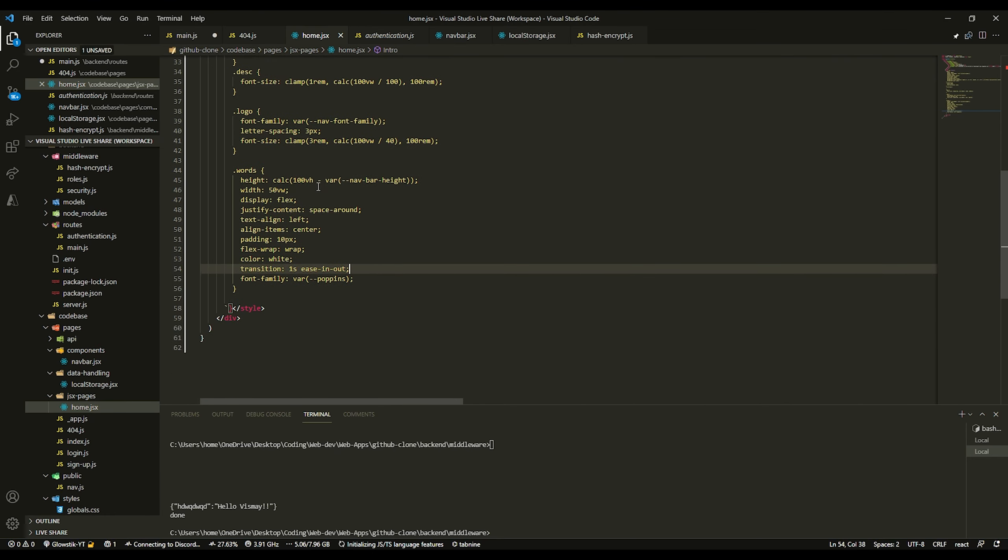As you can see, it has a lot of forks from people already. All you need to do is copy this, then go back into your Visual Studio Code, PyCharm, or whatever you use. Type pip install in your terminal, do git plus, paste this in, and then dot git.